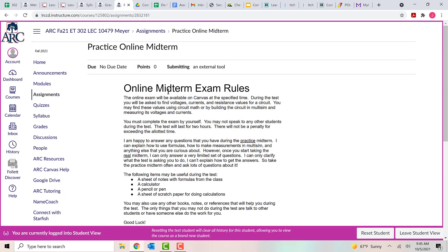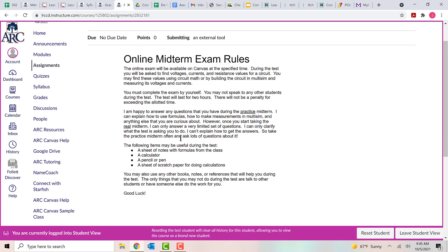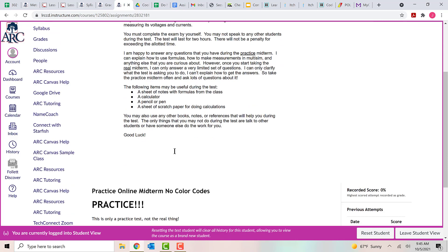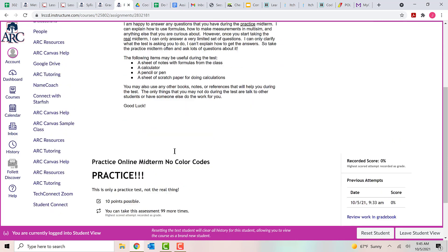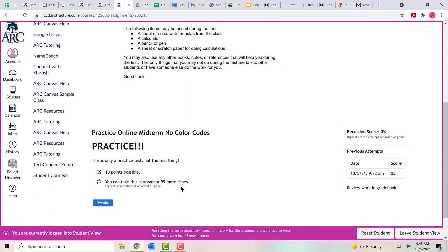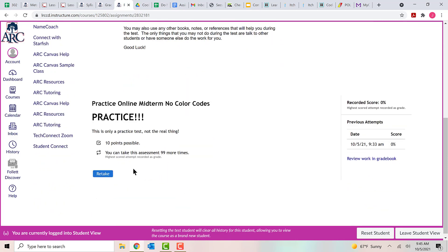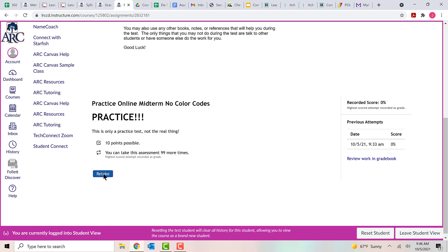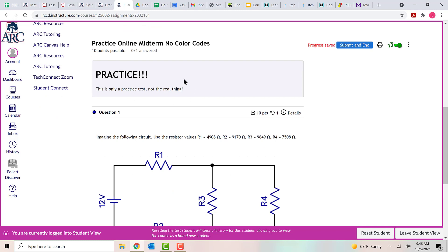And that takes us over to the practice midterm page. So at the top here, you can see the midterm exam rules. You should read through those and become familiar with the rules for the test. These are the same rules that you'll see for the actual midterm. That just gives you an overview of what you can and cannot do while you're taking the test. And then down here is the test itself. At the bottom, there's a little button to take the test or to retake it if you've already taken it before. So to get started, you click on that button and then this pops up the test.